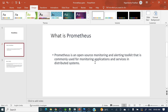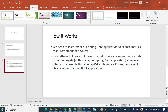Now let's see what are the components of Prometheus and how we can integrate Prometheus into our Spring Boot application. First, our Spring Boot application needs to be instrumented to expose metrics that Prometheus can collect. We need to tweak or change something in our Spring Boot application so that it will expose different metrics to Prometheus and Prometheus can collect those metrics.